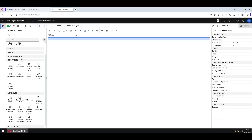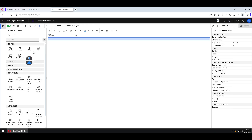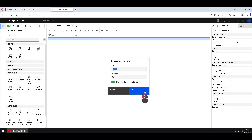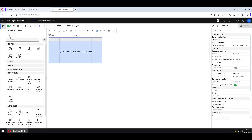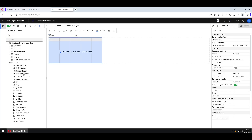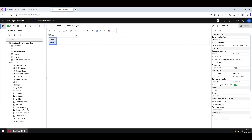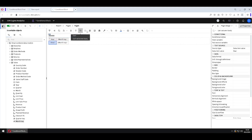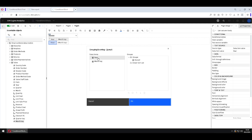Now I will create my list. For that I will add a list here inside of the conditional block. I will add some columns to it — for example, I will add Year and Man Key here. I will sort this list.